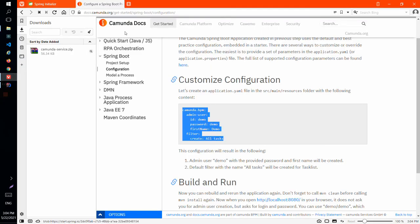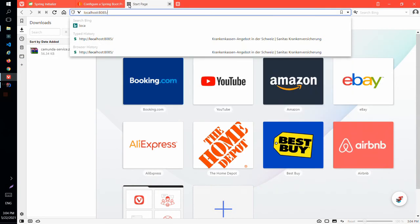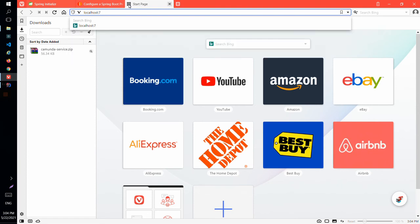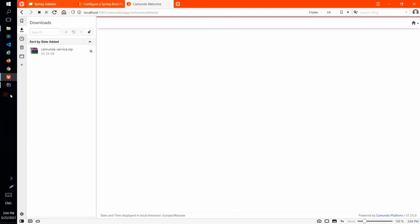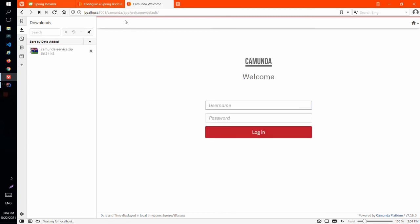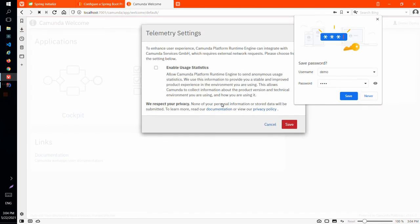So after application is started we can open the Camunda UI with the root URL at localhost:7001 and you can see we have this login screen from Camunda where we can log in with our username demo and our password demo.